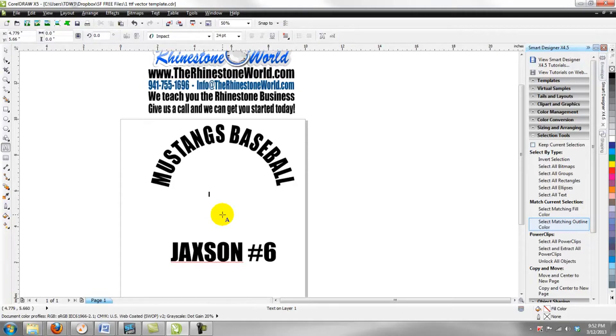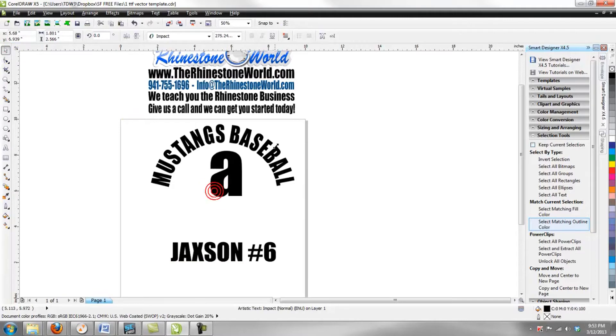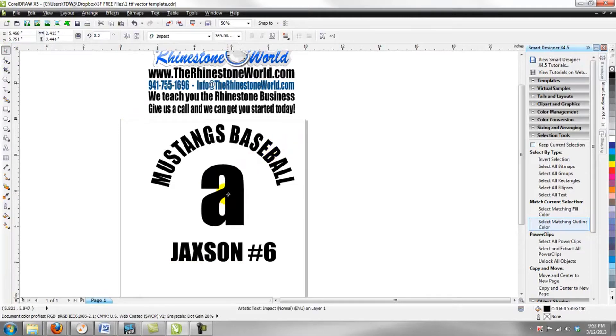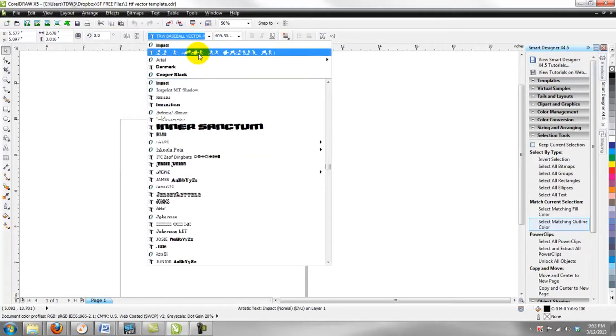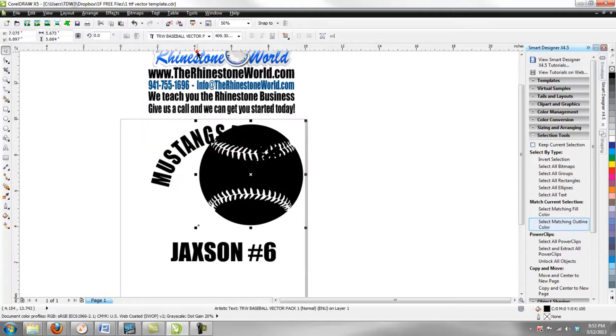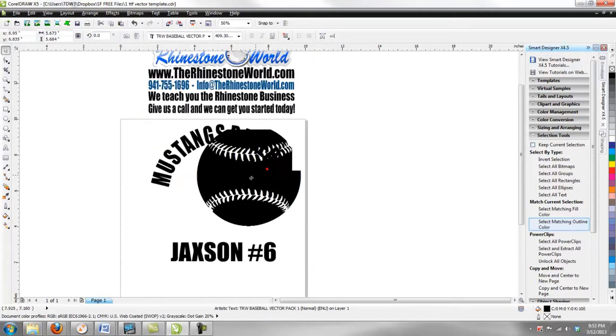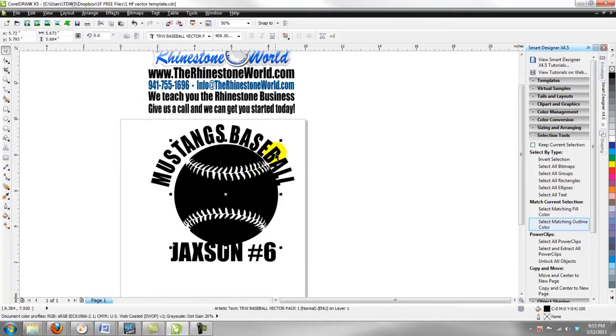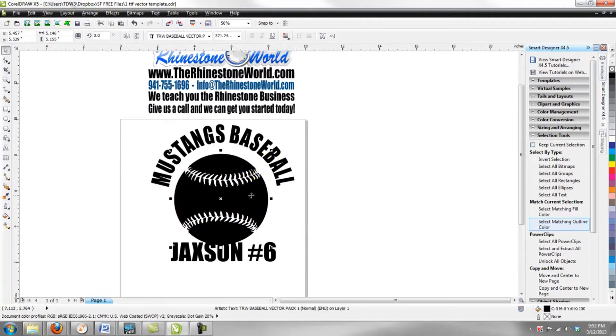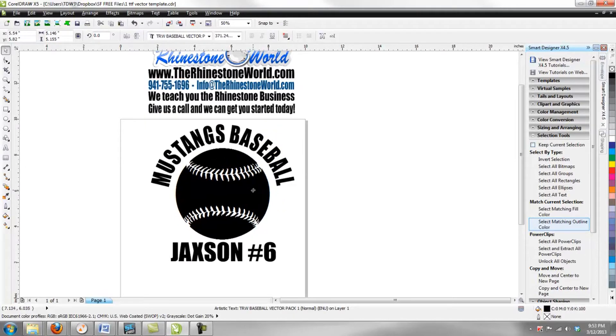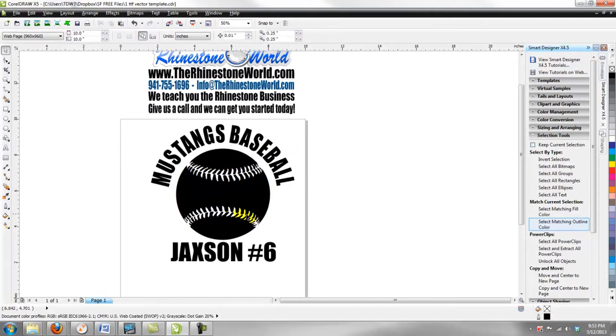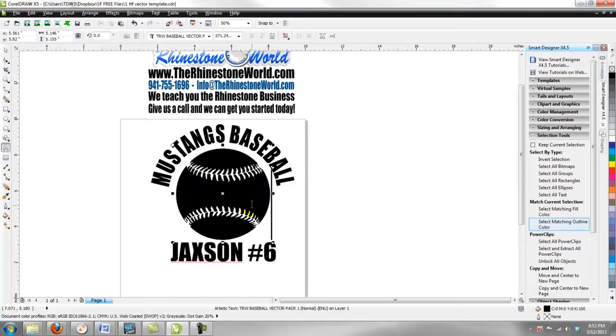With our TrueType fonts, a very easy way to do this. We're just going to pull in a font here and we're just going to type the word letter A, and we're going to do it in lowercase. There's our lowercase A. We're going to go up to our fonts, pick our TRW Baseball Vector Font, and there's our lowercase A right there. Let's fit it right into its spot.